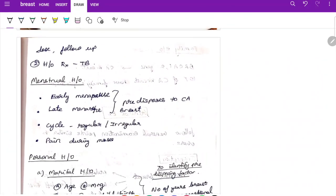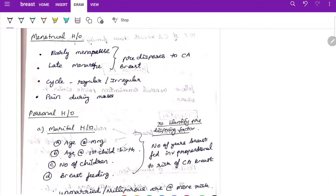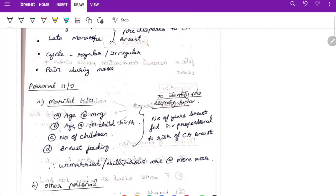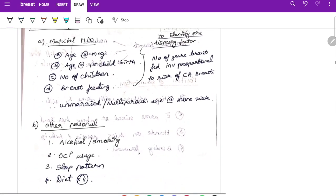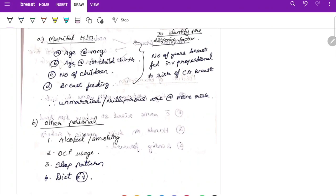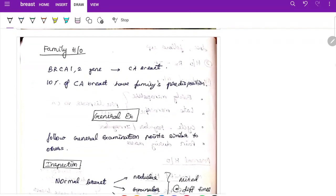For menstrual history — early menarche and late menopause predispose to carcinoma of breast. Ask about cycle regularity and pain during menstruation. For personal history — ask marital status, age at marriage, age at first childbirth, number of children, and breastfeeding duration, as breastfeeding is inversely proportional to risk of breast cancer. Nulliparous and unmarried women are at higher risk. Also ask about alcohol, smoking, OCP use, sleep, and diet. For family history — ask about BRCA1/BRCA2 gene mutation, as 10% of breast cancer cases have family predisposition.